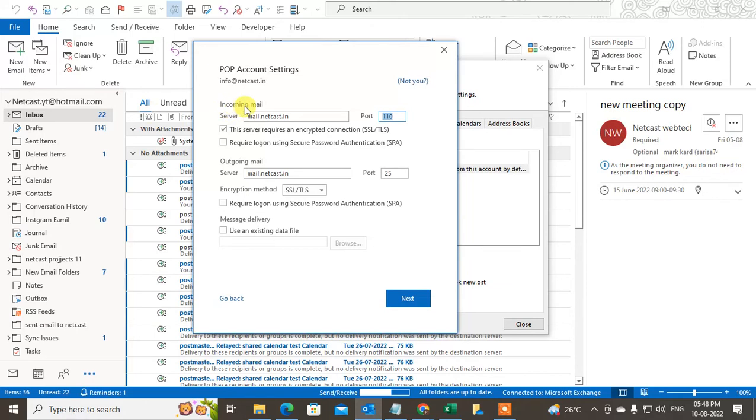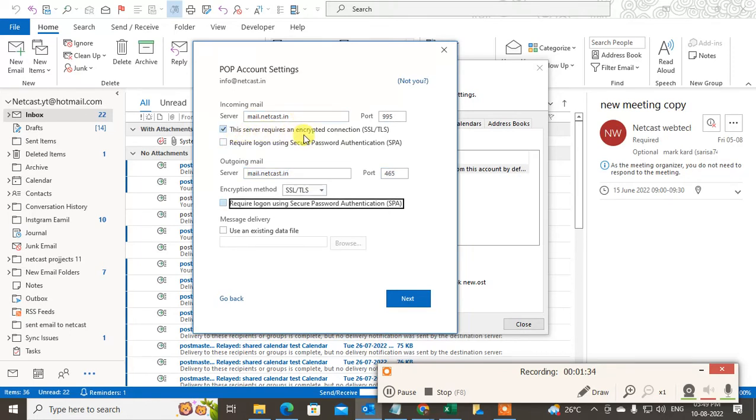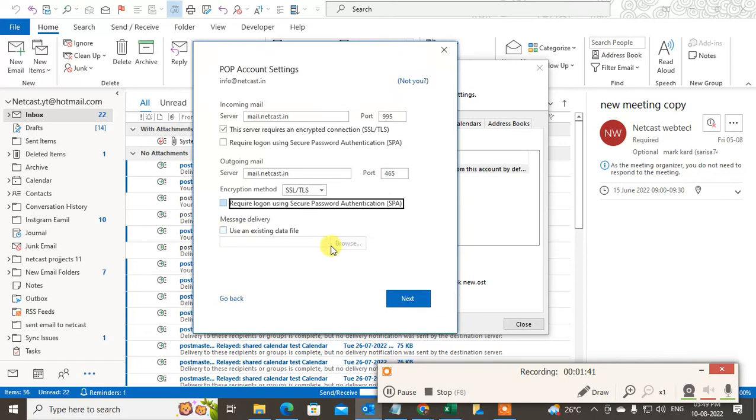Port number for the incoming mail is 995 and for outgoing is 465. Okay, and use this server required to SSL and require logging using the secure password. Okay, now just click on next. You can also browse the existing data or PST file if you want. Just click on next.